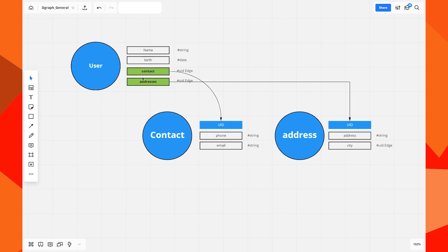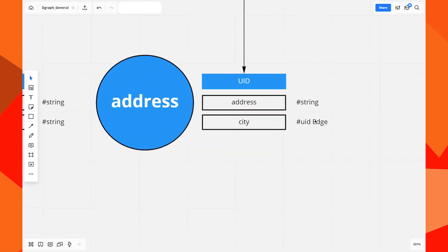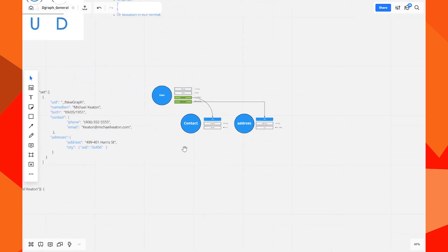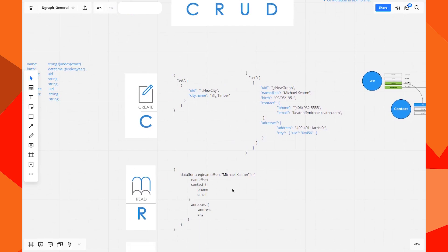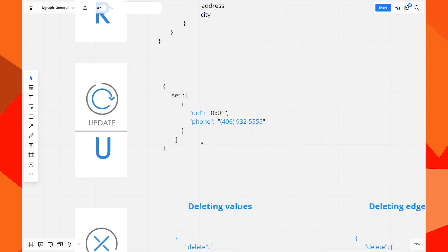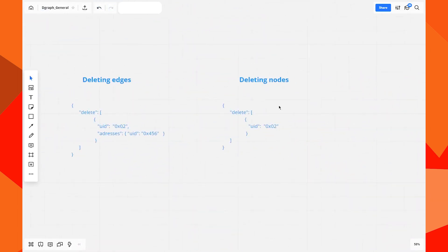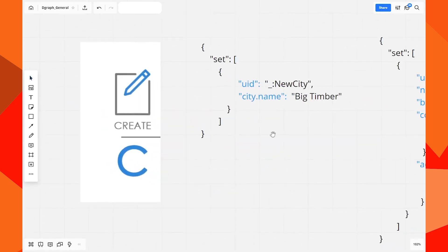The first node is a user node and will have a name, birth, a contact, and addresses. The first contact will create a simple node, and the last one will create an address pointing to the first location we created. After creating, we're going to read, update the phone, delete a value, delete an address, and delete the whole node.